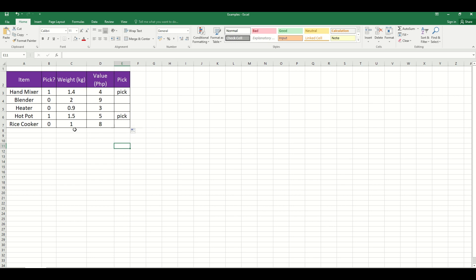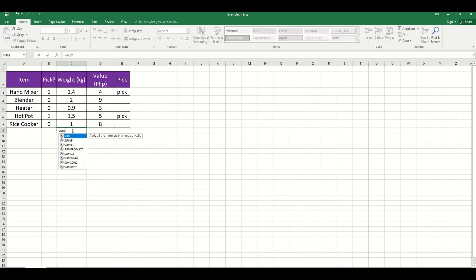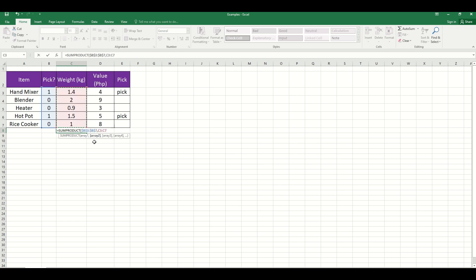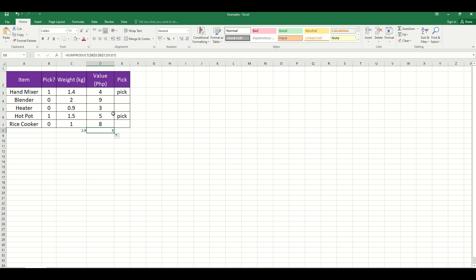The next step is to find the sum products — one for the pick and weight columns, and one for the pick and value columns. To do that, press equal sign, then SUMPRODUCT, double-click, and select the pick array. Since this array will also be used to get the value column, lock the cell by pressing F4. Then comma, select the weight numbers, and press Enter. We can see that 2.9 is the sum product. By dragging the cursor, we can also find the sum product of our values.